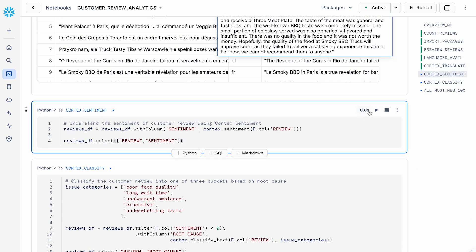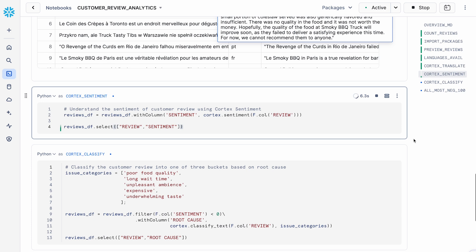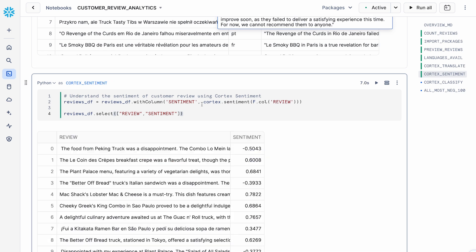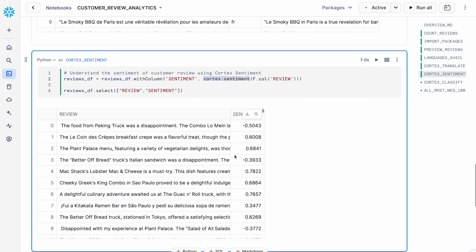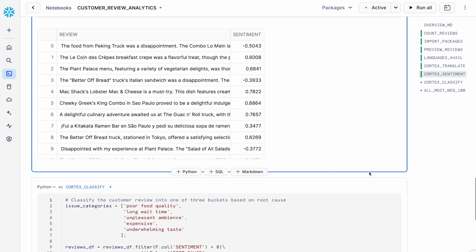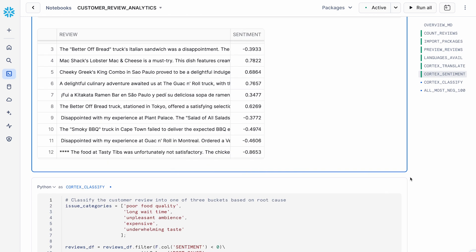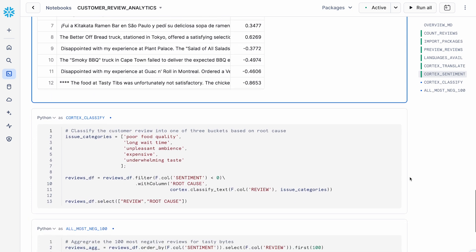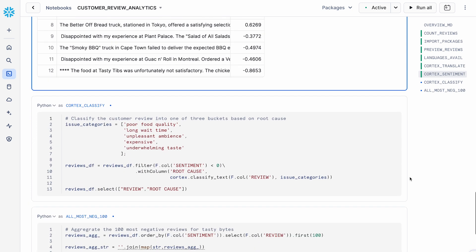The next step is I want to see the sentiment of what our customers have to say about specific menu items and so on. So I'm going to use the Cortex sentiment function to get the sentiments. You can see the sentiments typically go from negative one to one, depending on how positive or negative the reviews are.